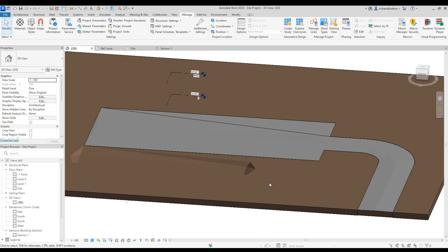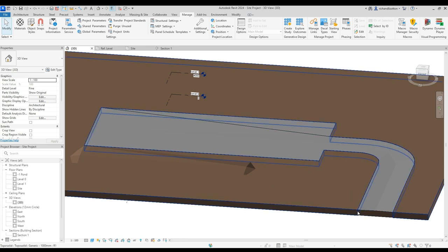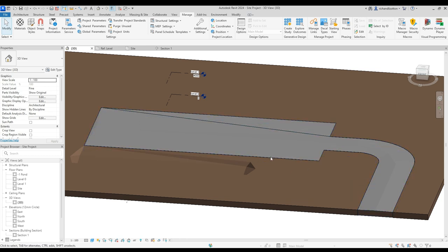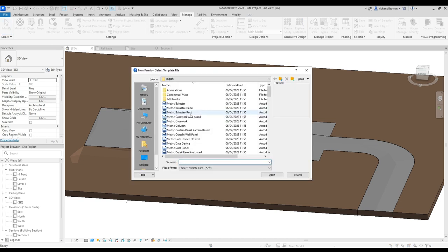Okay, so what we're going to have a look at here is our curve around the road and car park. What we have to do is file new family and what we're going to do first of all is create